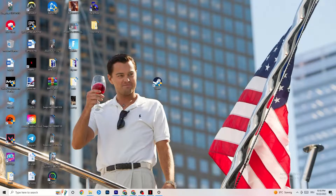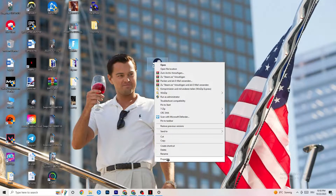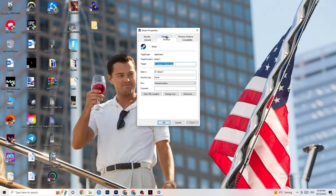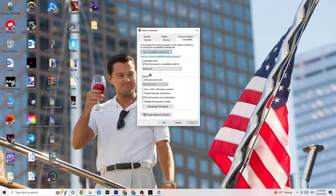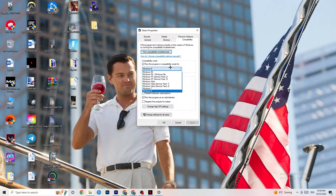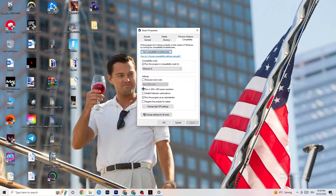If that doesn't fix it, close the game and launcher, then right-click the launcher shortcut and go to Properties. Click on the Compatibility tab and copy these settings: enable 'Run this program in compatibility mode' and select the latest version available — for me it's Windows 8. Disable reduced color mode, disable 640×480 screen resolution, disable full screen optimizations, and enable 'Run this program as an administrator'. Click Apply and OK.